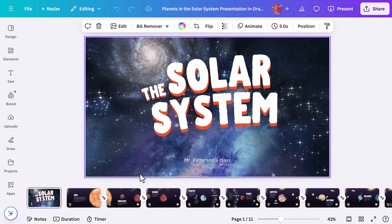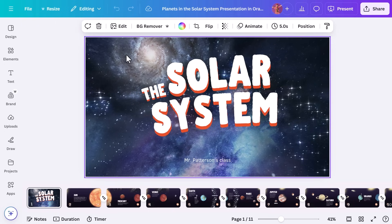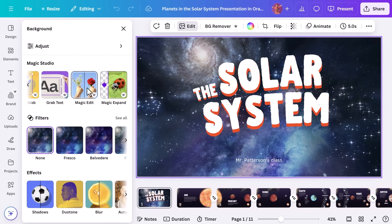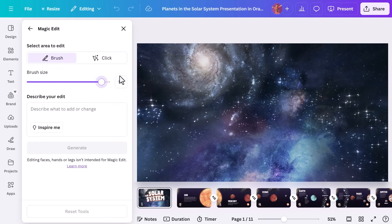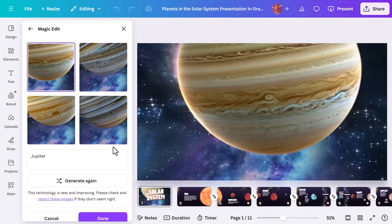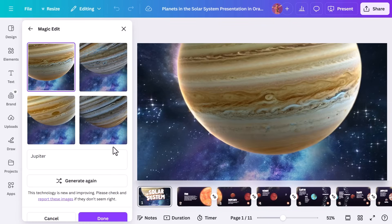What I'm going to do is select the image I want to update and then hit edit. I'm going to look for Magic Edit here, and this lets me replace items in my image with something new, all in seconds. You can choose to brush over the area you want to affect or simply click an object to replace it. Adjust your brush size, then add in your prompt, select generate, and let's see what it comes back with.